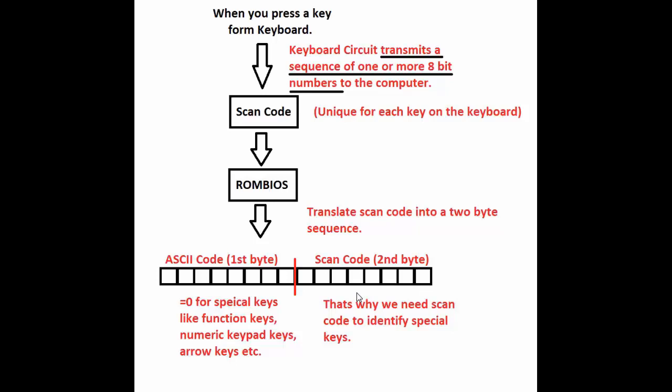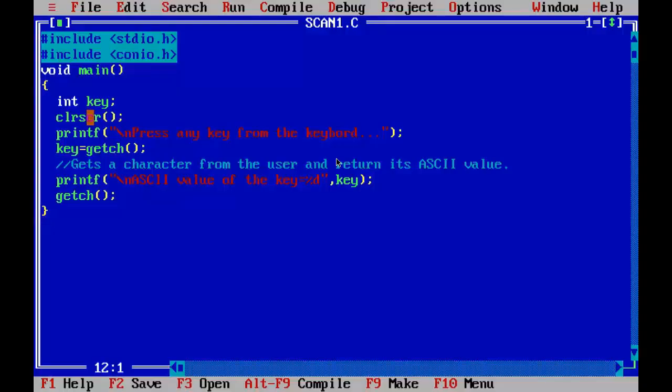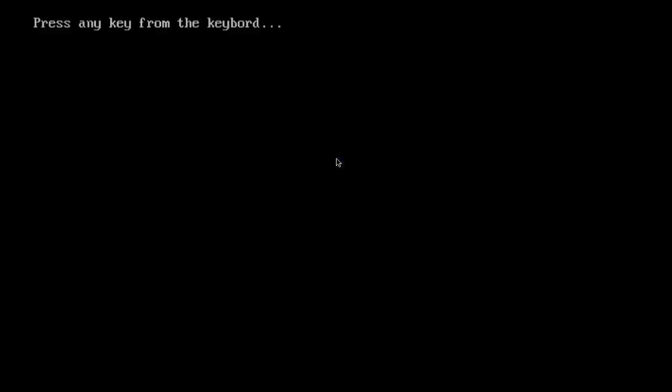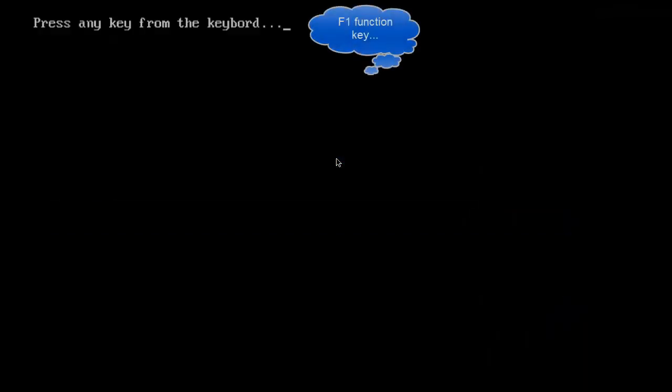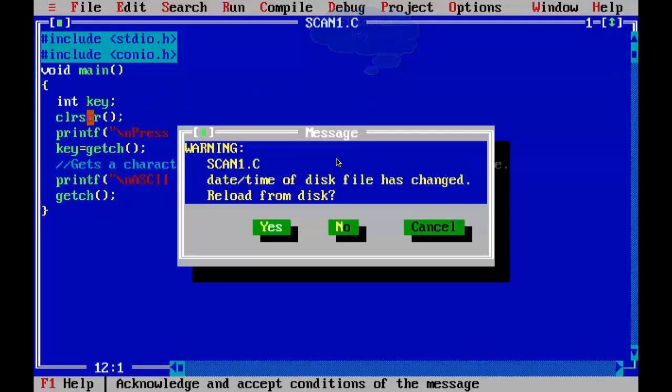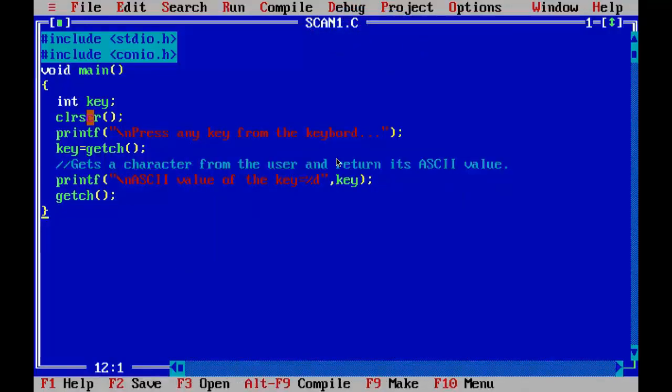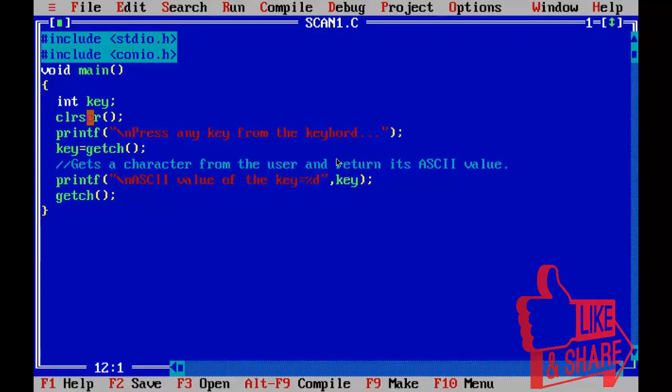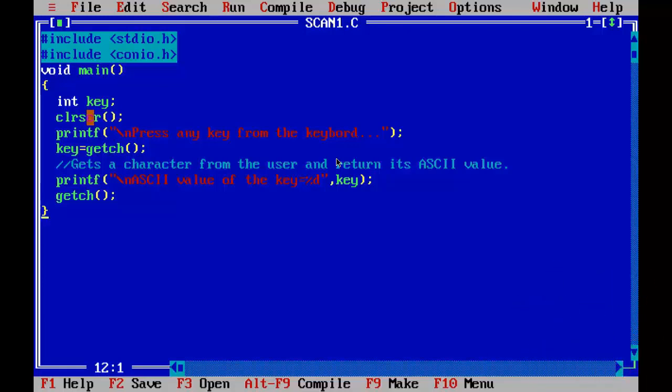Now we are moving to our program. Rerun the program and press F1 key, F1 function key. Ctrl F9. Now I am going to press F1. Note that GETCH is not working. That's why without pressing any key, we are back into the Turbo C editor.